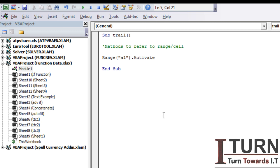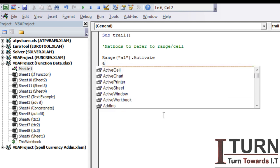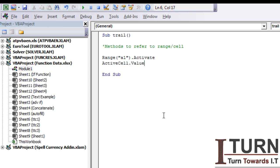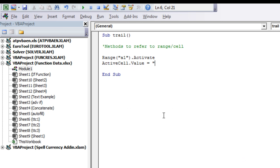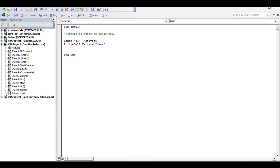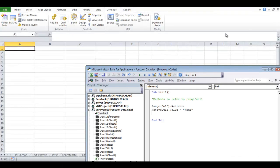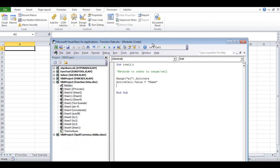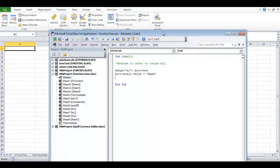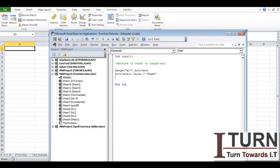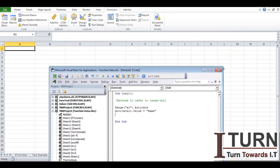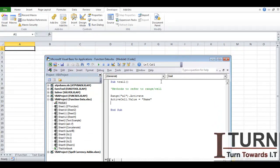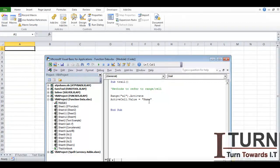Range, I have given the range which is A1, close the bracket and dot activate. I'm going to activate A1 cell. Then I'm going to type ActiveCell.Value equal to name. So first of all let me show you what it's going to do.